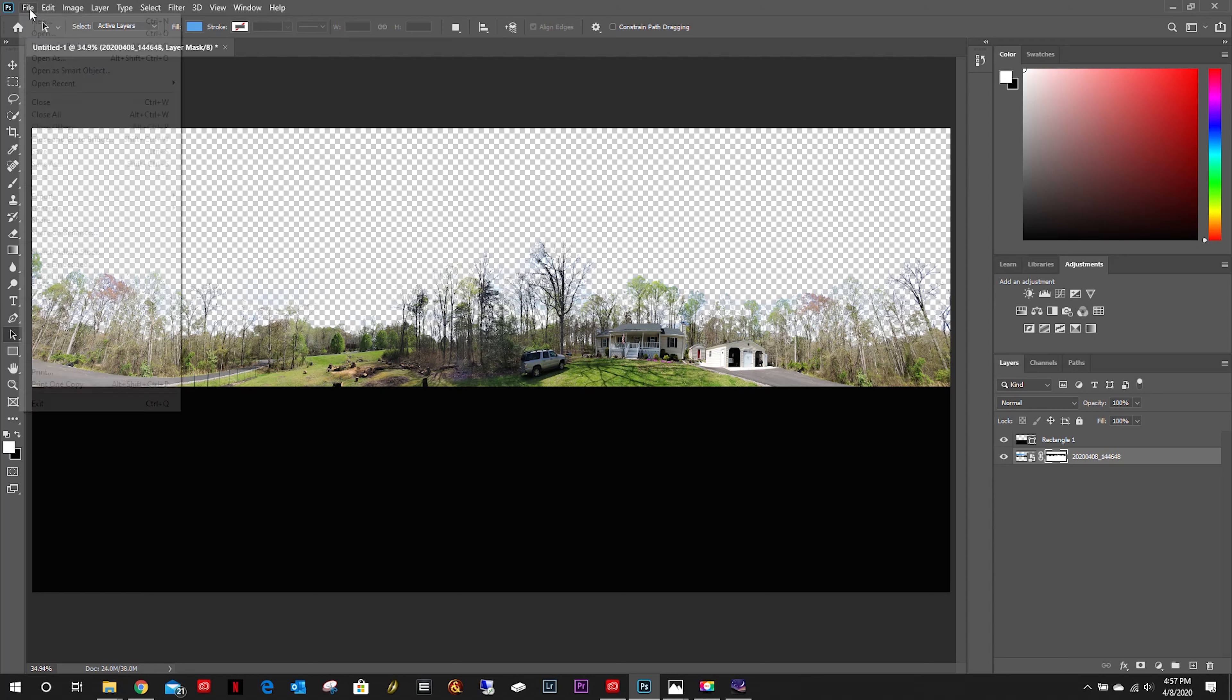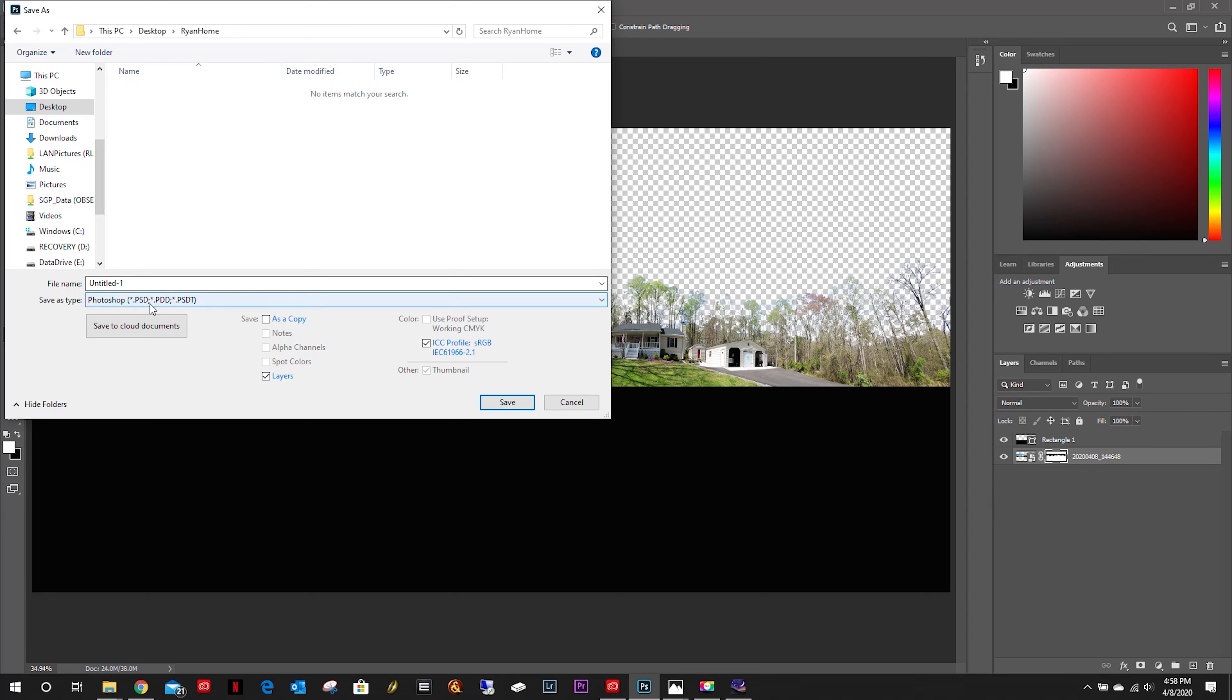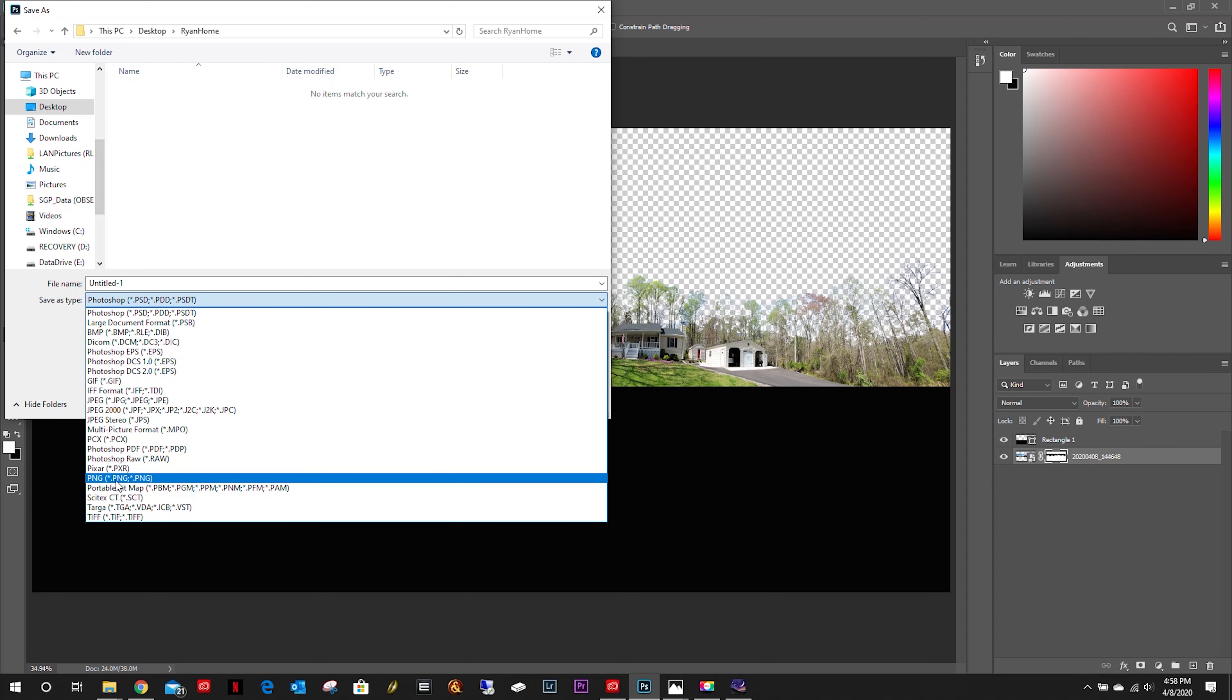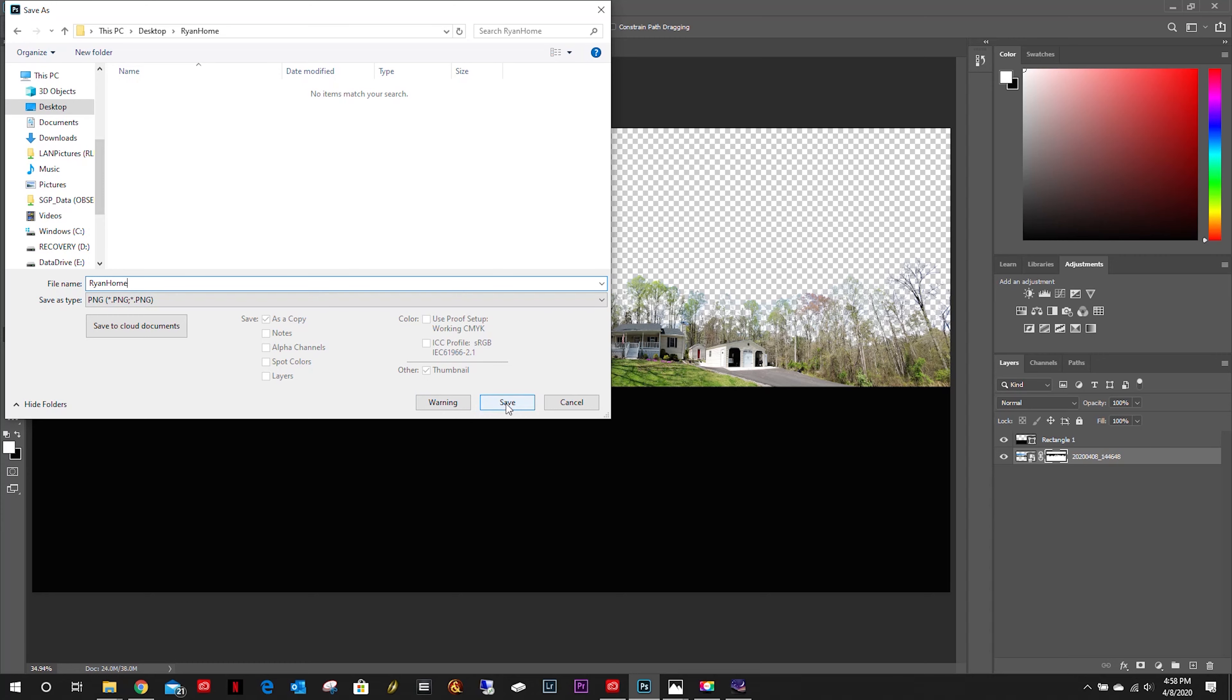I could go back and clean up some stuff, but I'm not going to worry about that right now. I'm just going to go ahead and save as. Go to my desktop. I've already got a new folder here called Ryan Home. We're going to save that as a PNG.